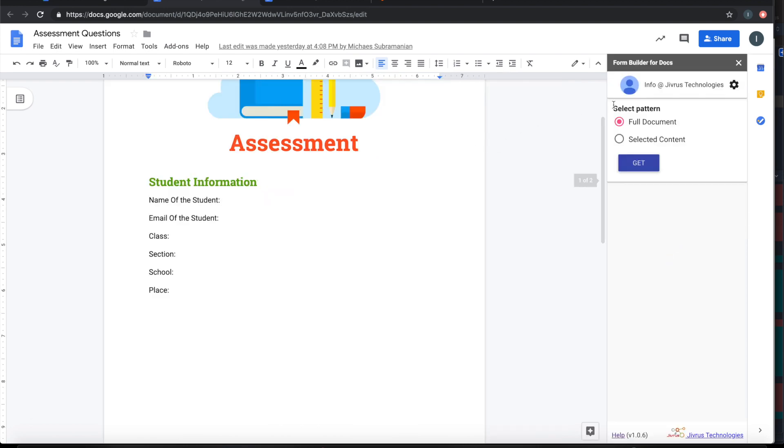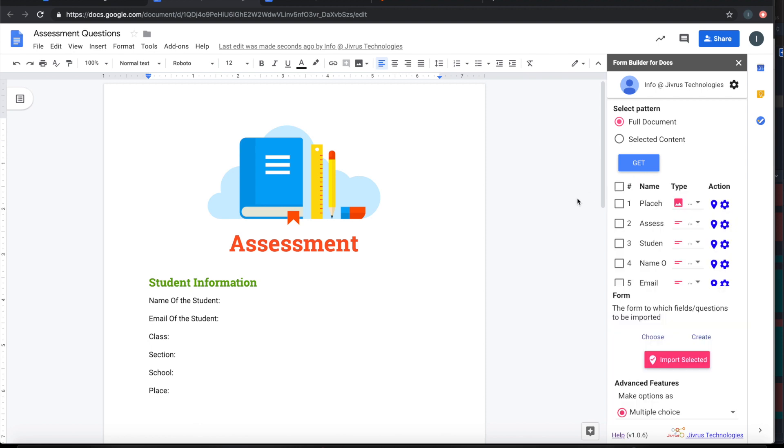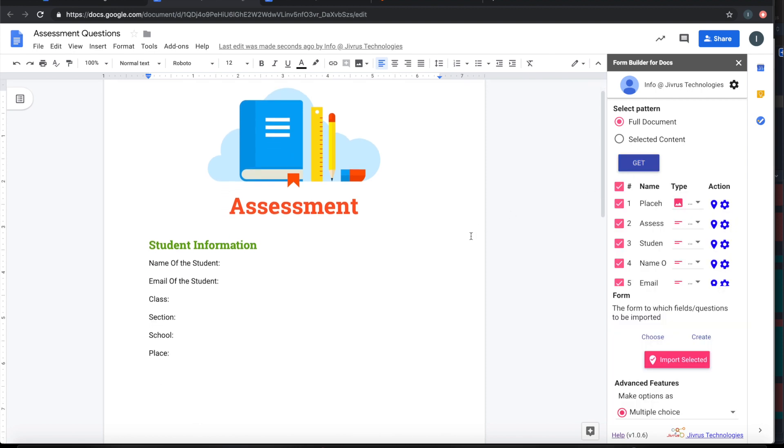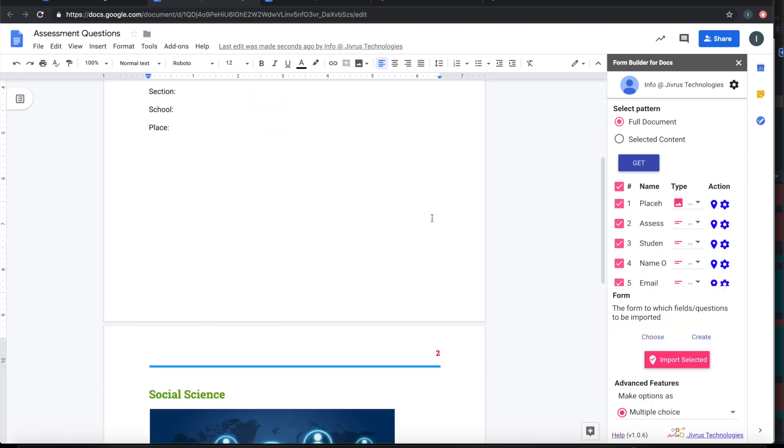It has two options: one is import full document, second is selected content. Let's go with full document. Click on get. When you press get, it is going to bring all this information from this document listed down here.